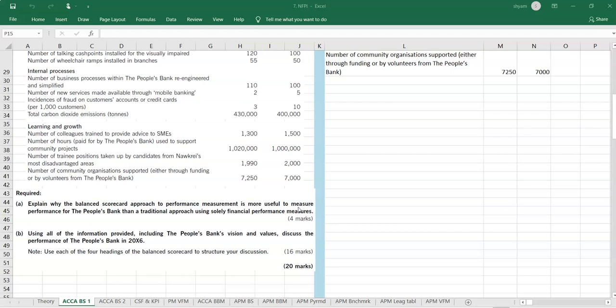The required is to explain why the balance scorecard approach to performance measurement is more useful to measure performance for the people's bank than a traditional approach using solely financial performance measures. This is just about the advantages of balance scorecard over ratio analysis or financial performance indicators. This is a quite straightforward answer and it is a very theoretical answer. You just have to use only a few points. Just remember or recollect the advantages of balance scorecard and try to write points which are useful for people's bank. If you write it you would get the four marks. Just write like four advantages that is more than enough.